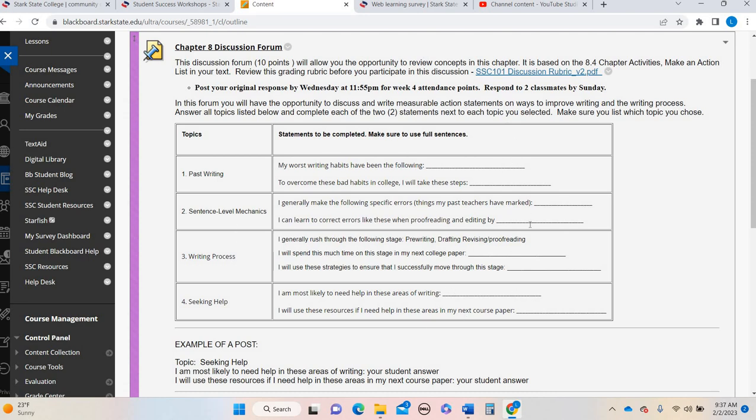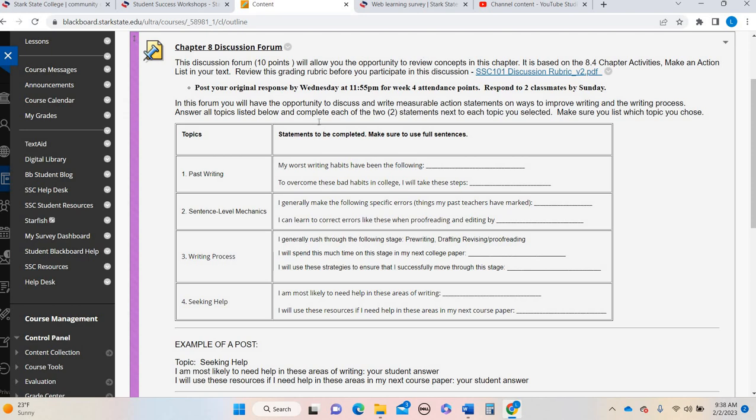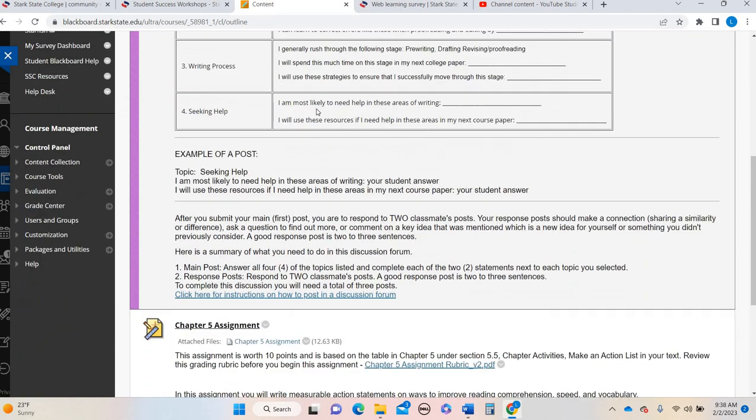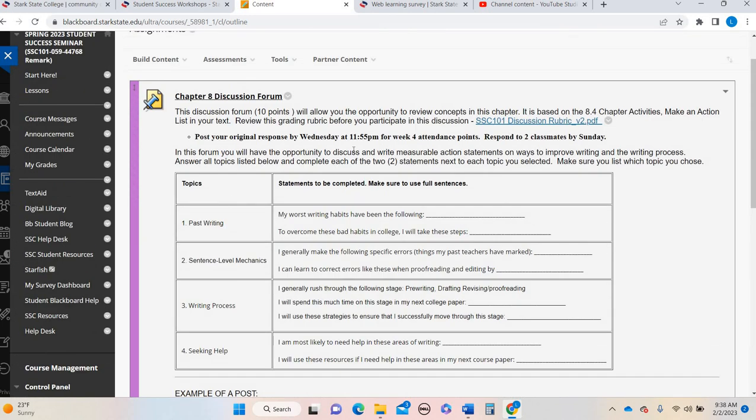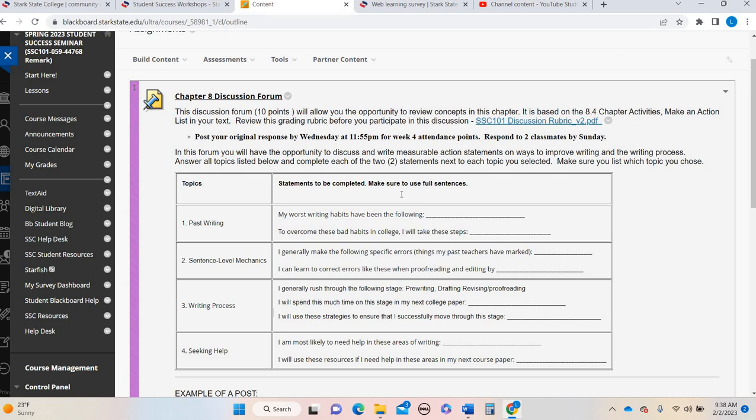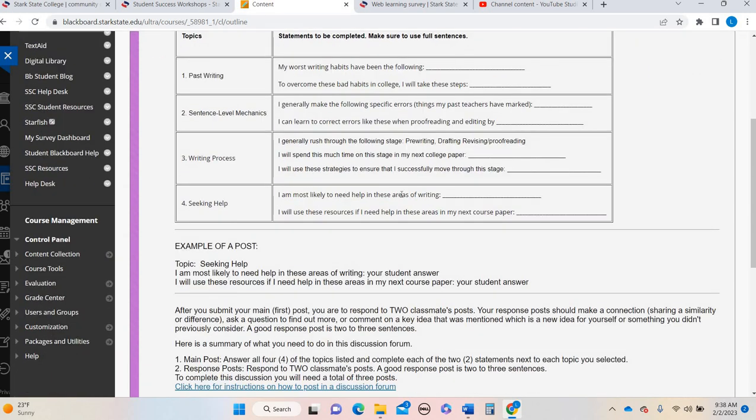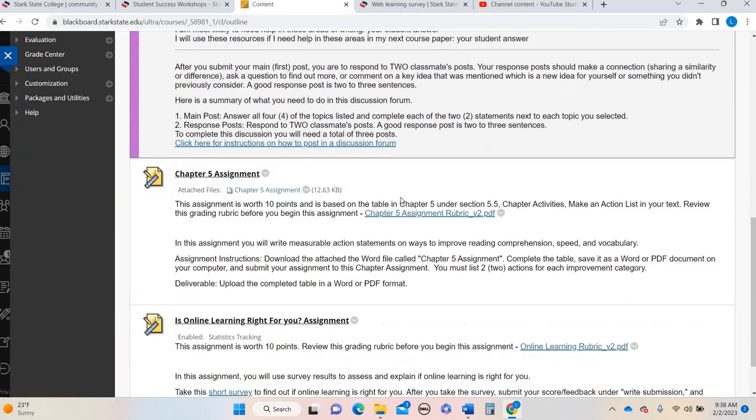So make sure you're just completing the entire table, or if you want to copy and paste, however you do that, just make sure you're responding to all four topics. Again, for attendance points, you want to post by Wednesday and then respond to two classmates by Sunday. Even if you miss the attendance, post late, you still get partial credit for attendance, and you can still get full credit for the actual discussion forum itself. So please make sure you still post regardless. So we're going to scroll down. There's a real quick summary of what to do. And I'm thinking by week four, we're pretty good with posting. I'm not seeing a lot of issues with posts at this point, but please reach out if you do have questions.